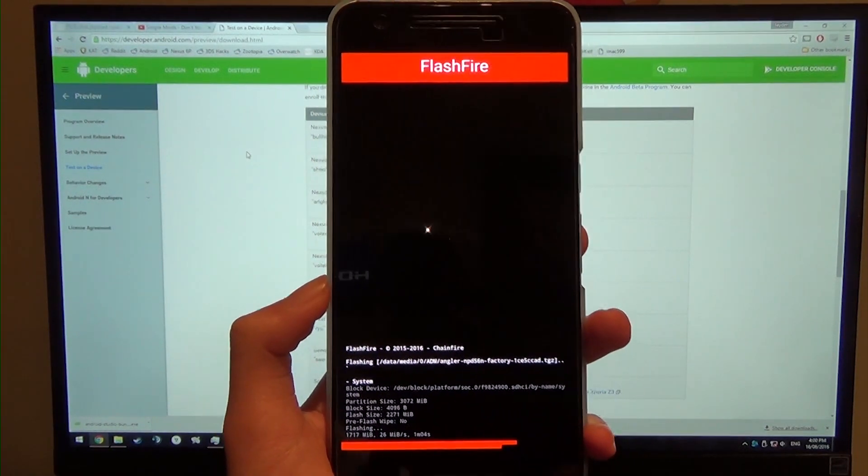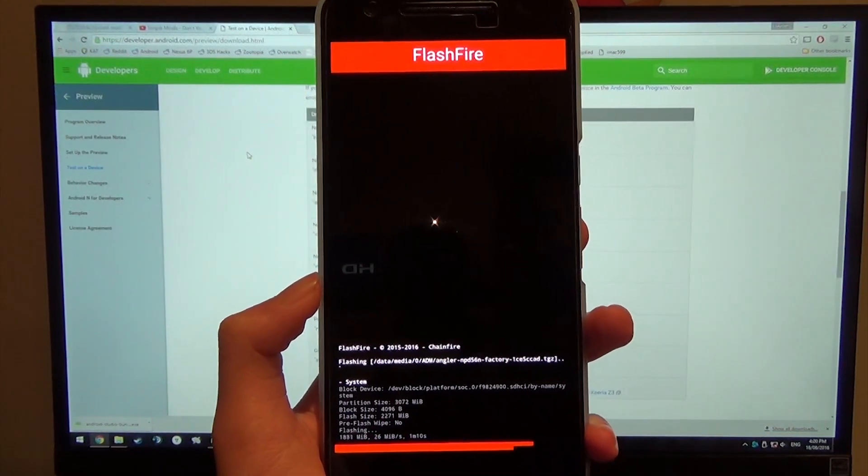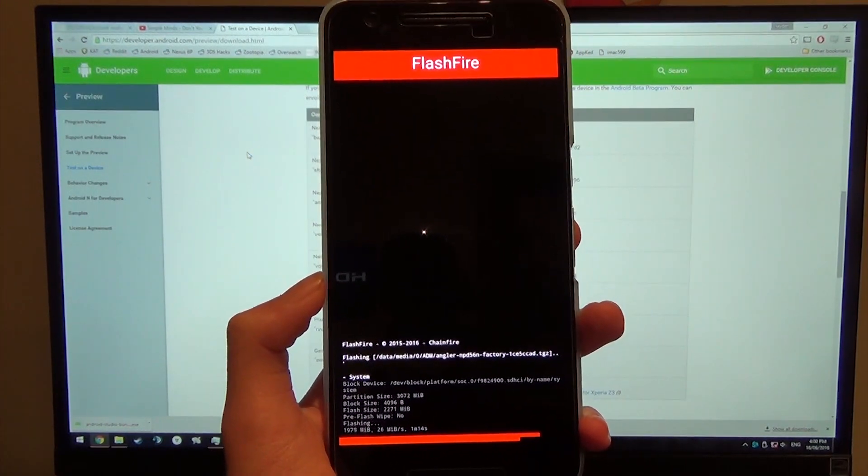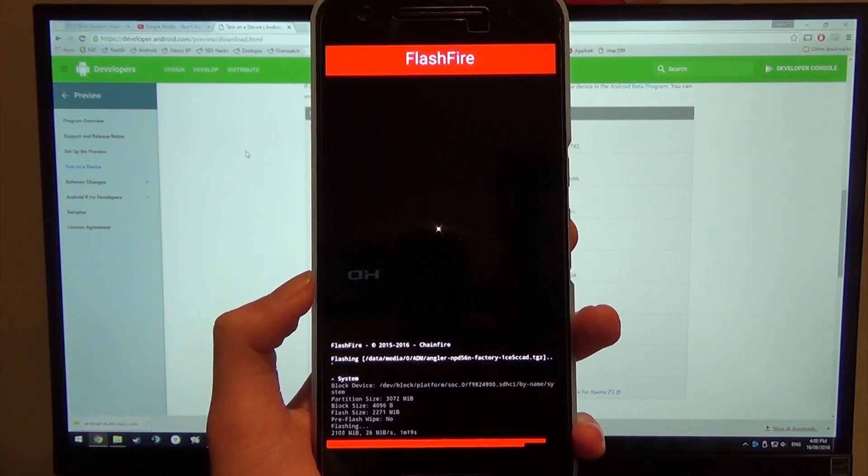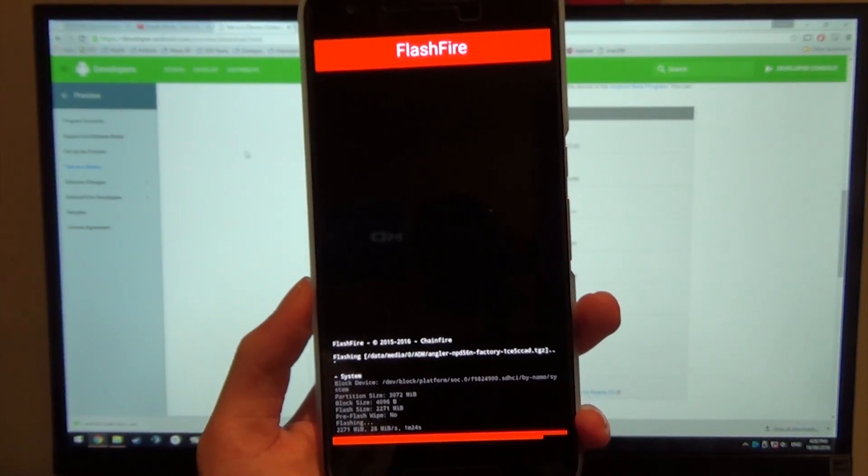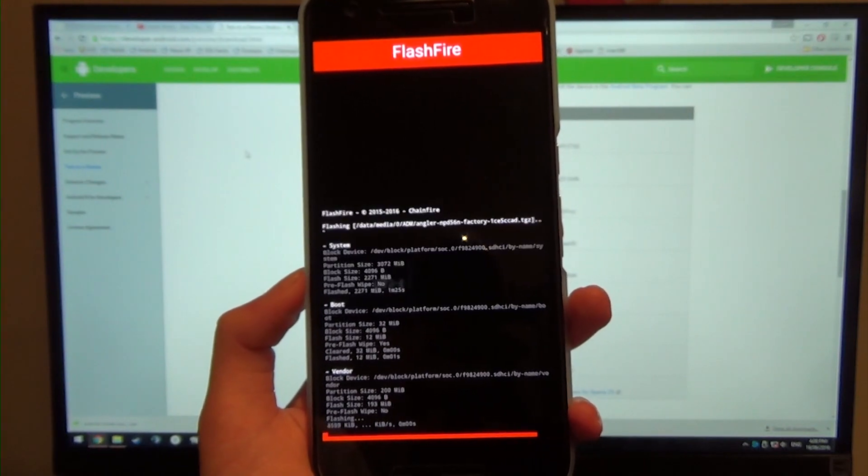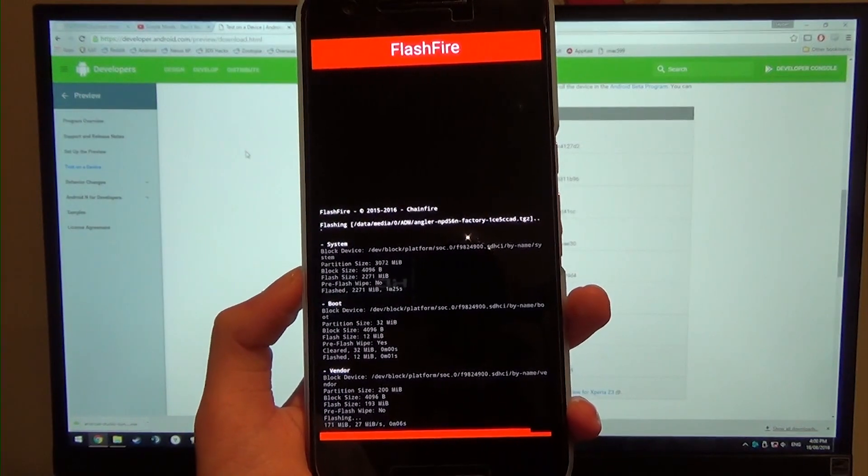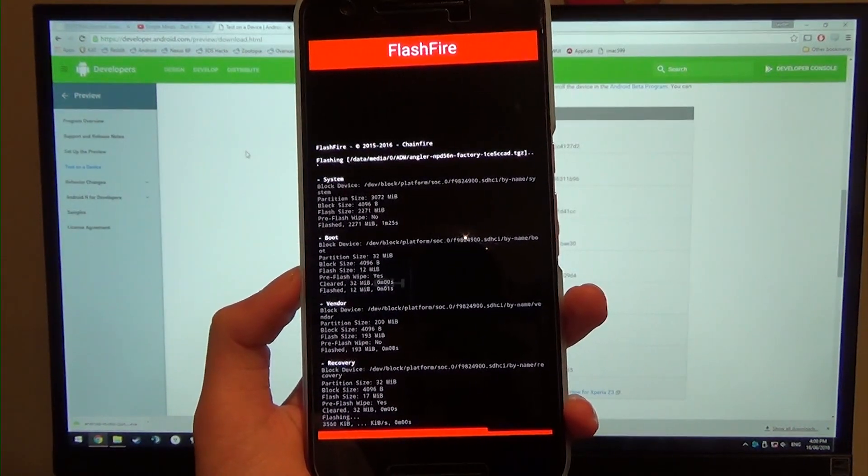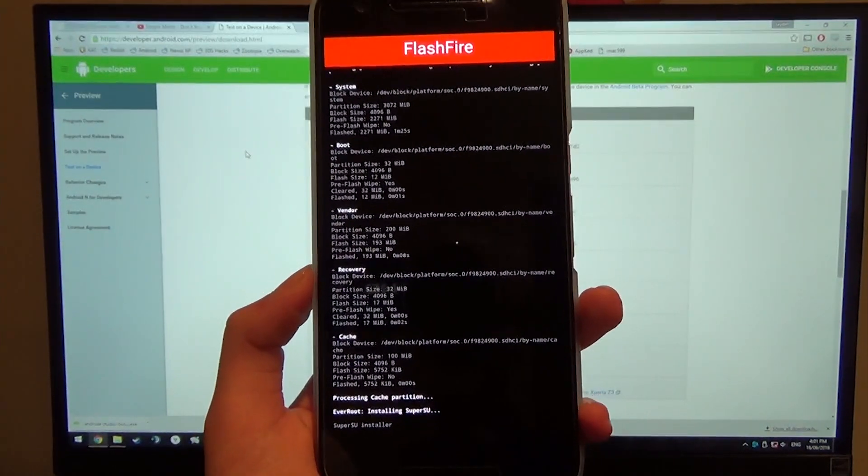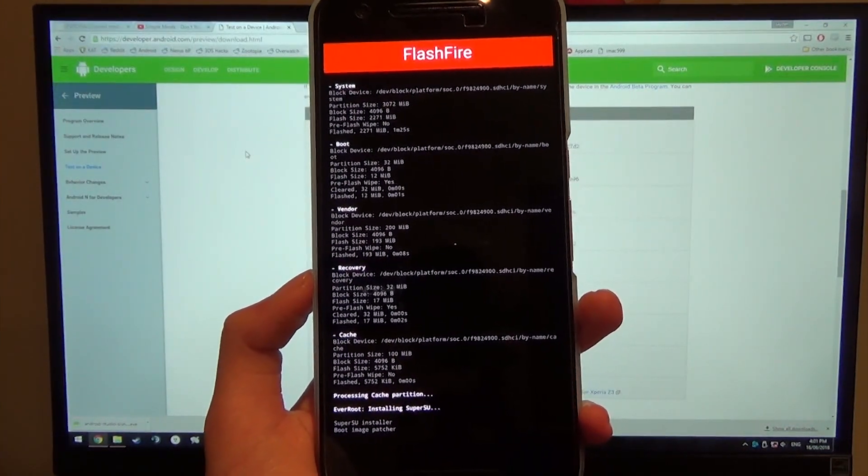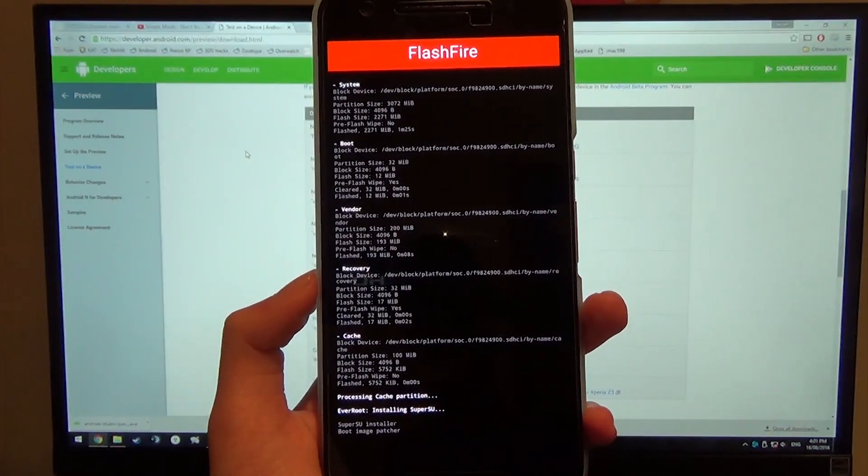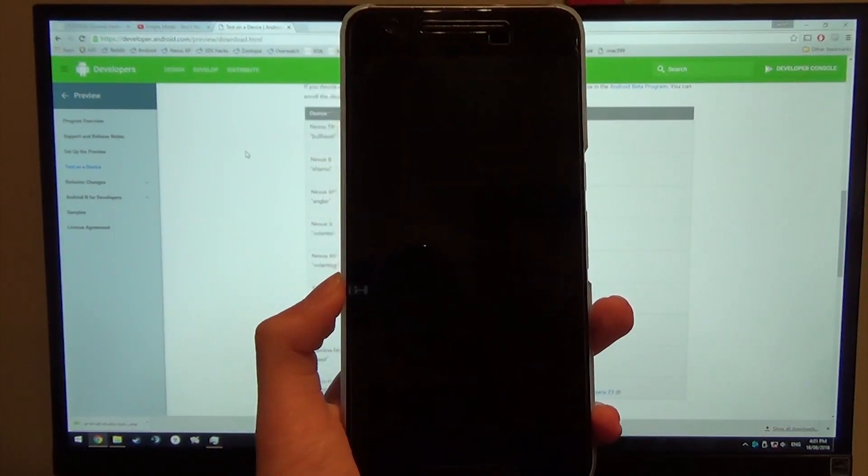And yeah, it does say 2.27, so 2.2 gigs. Here we go, almost done. And then it's going to flash the vendor image, the recovery and all that as well, the boot. Now it's also going to flash SuperSU as well. And restarting.